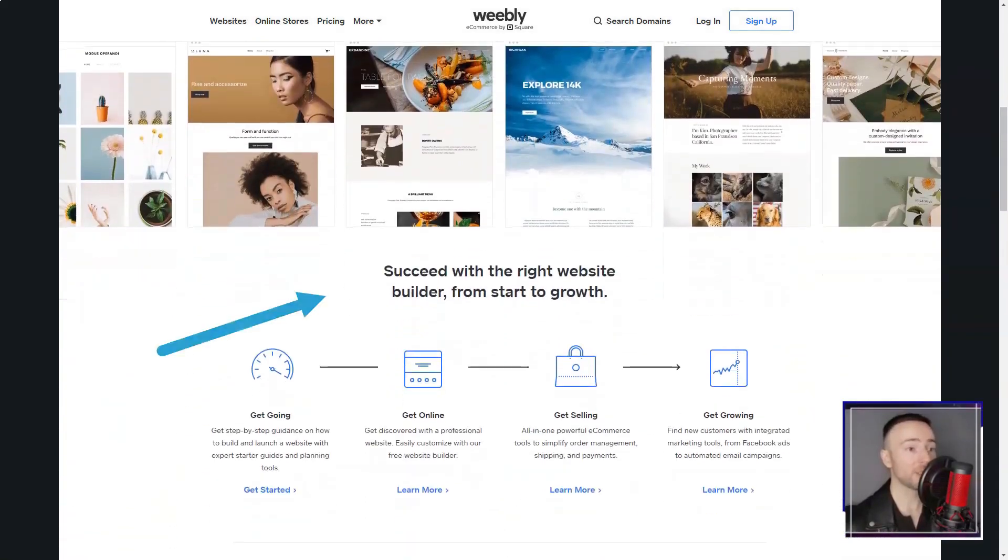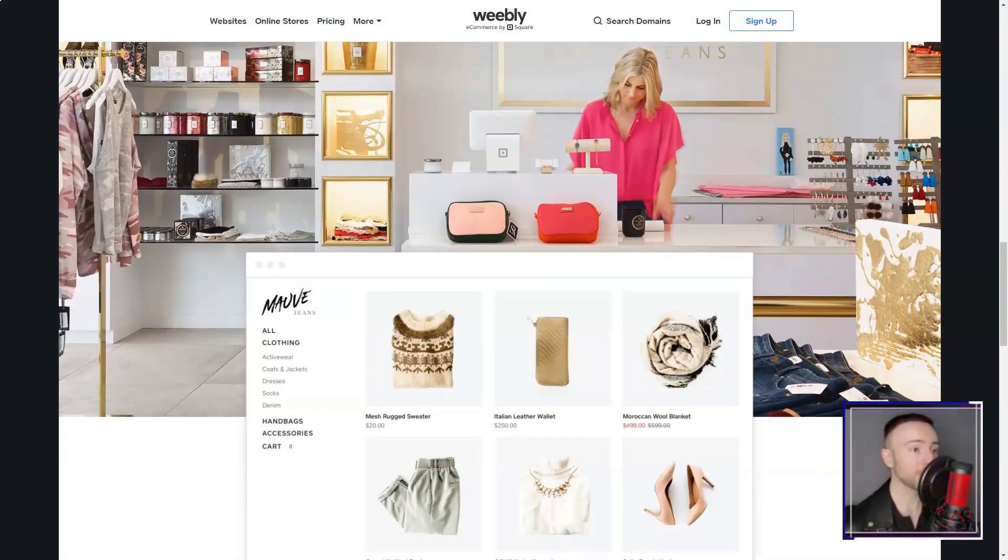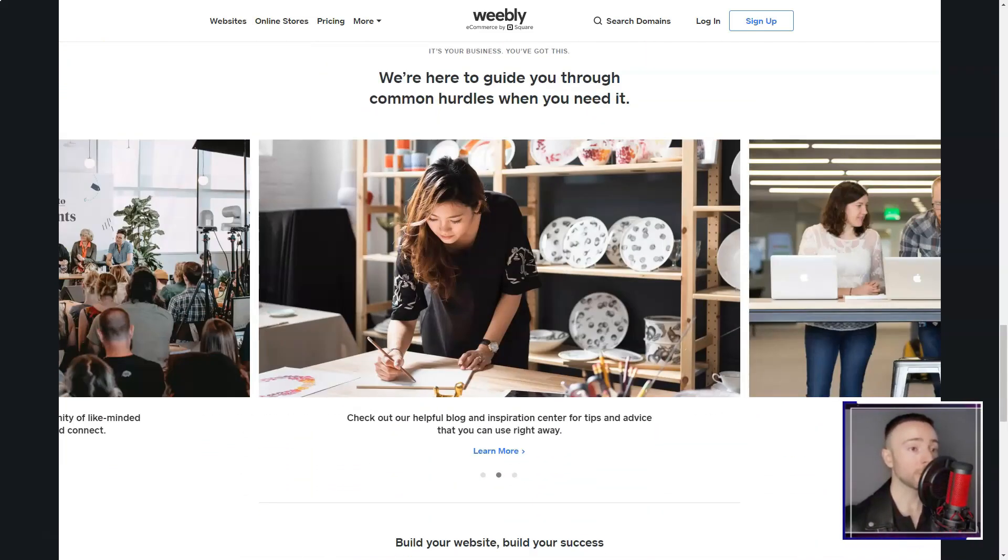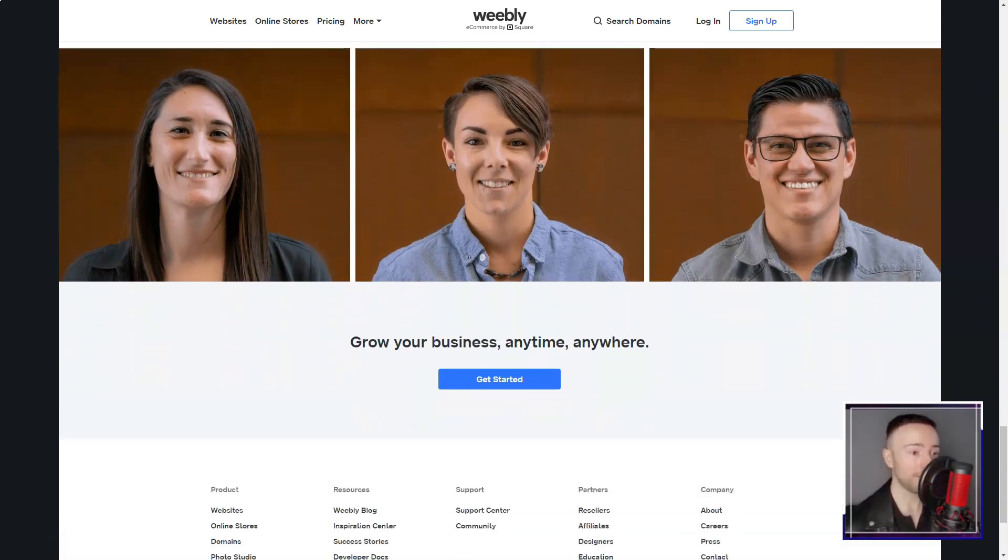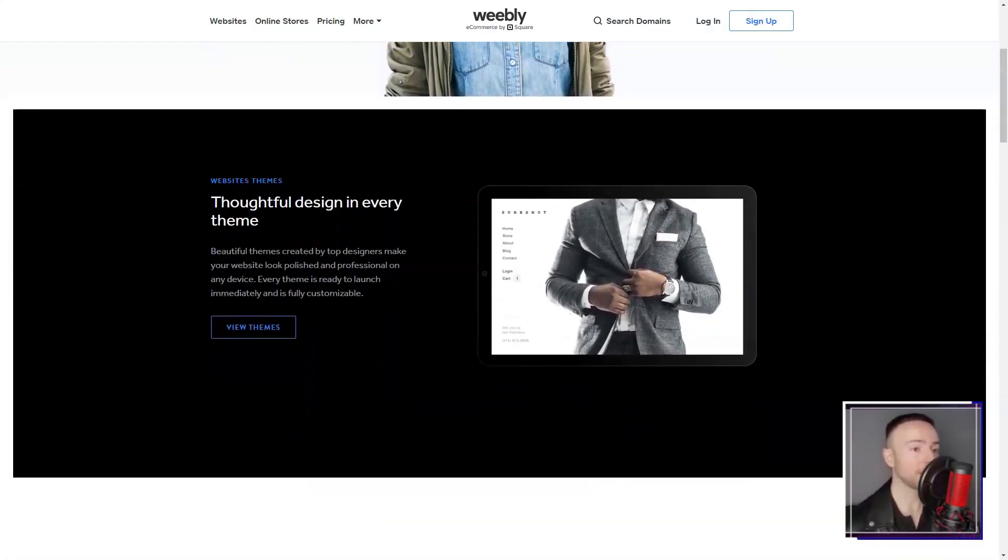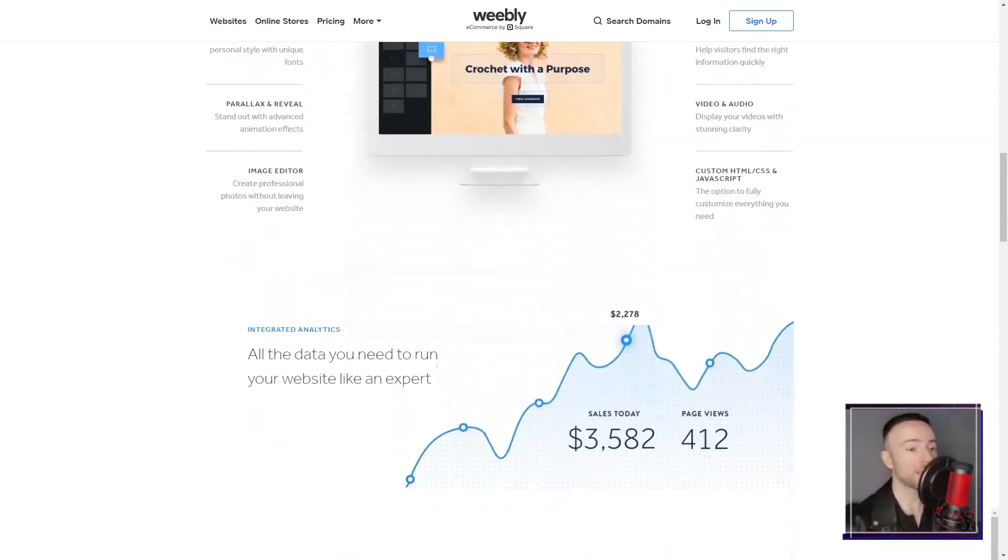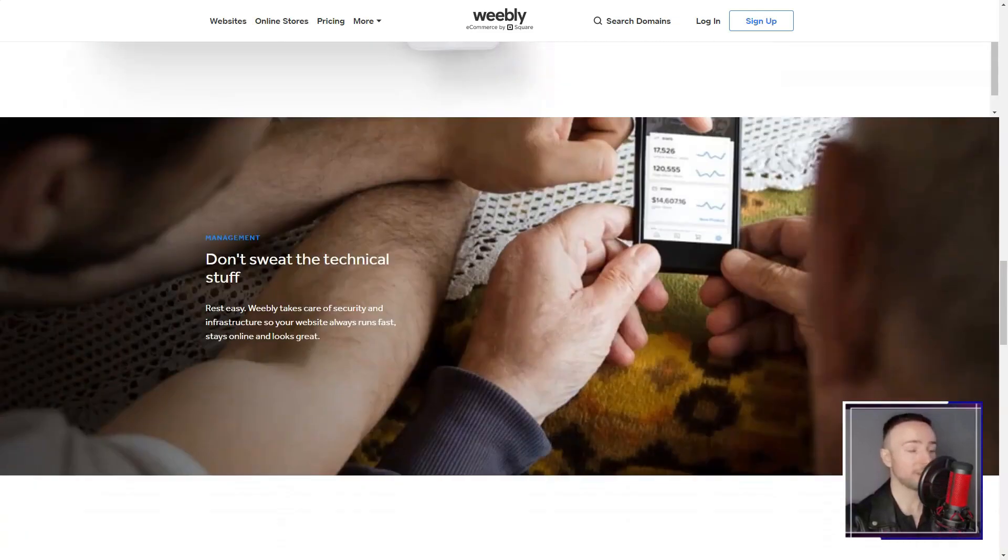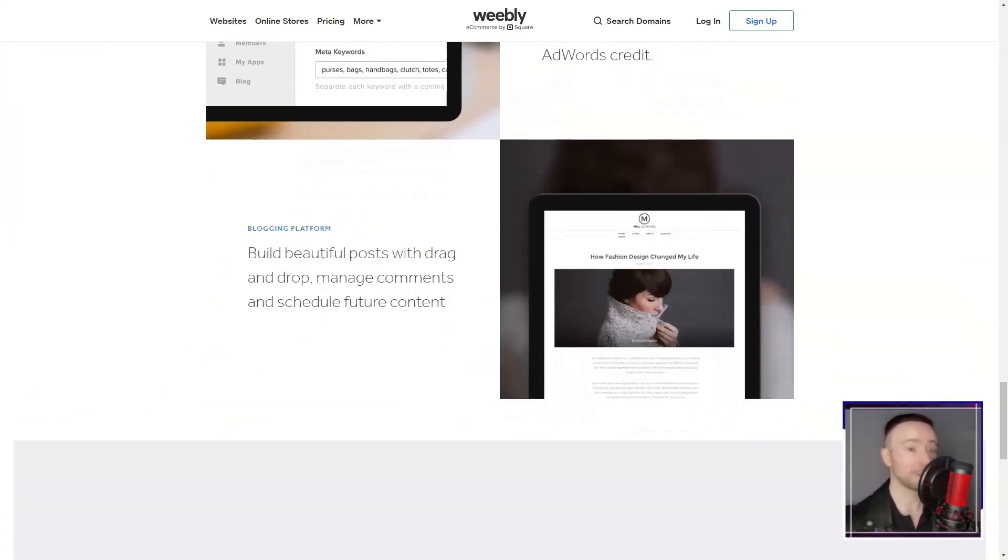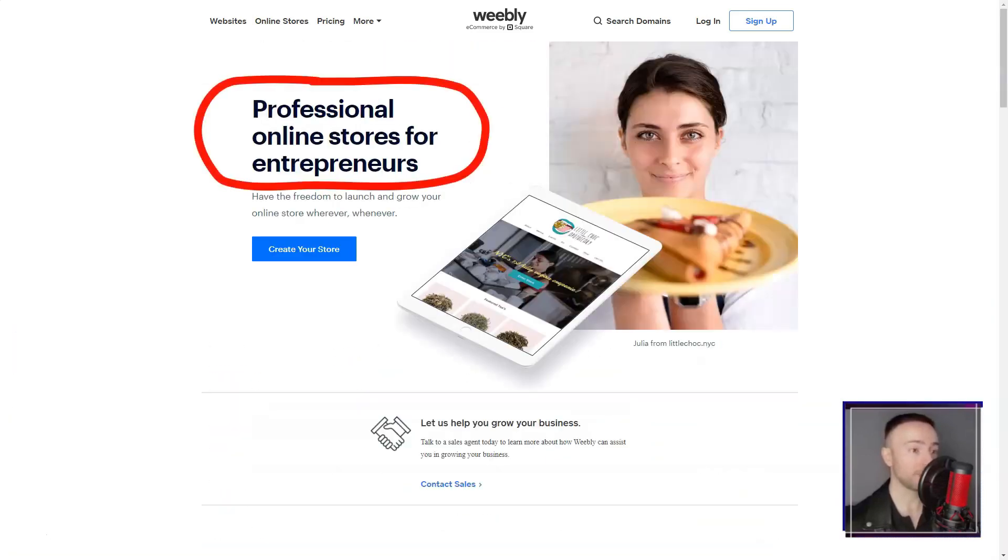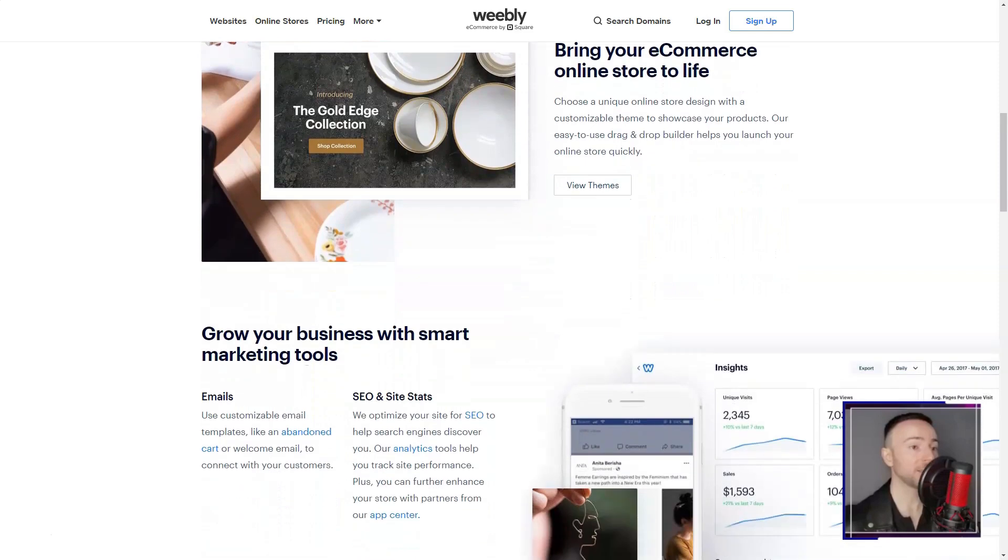Weebly imagines stumbling upon a tool that promises to effortlessly turn your abstract website ideas into reality, even if you're not a tech wizard. That's precisely what happened to me when I discovered Weebly, a platform that's revolutionized my online experience. Let me take you on my Weebly journey. It was a normal evening when a friend mentioned Weebly, piquing my interest. I thought, another website builder? What's the big deal? But then, I gave it a whirl. And boy, was I blown away.